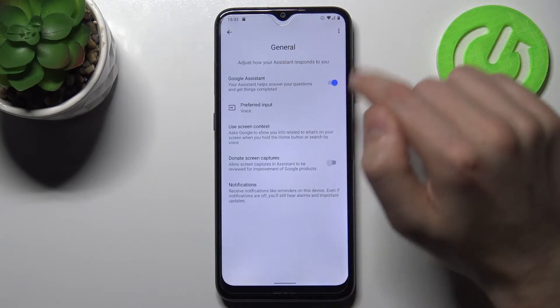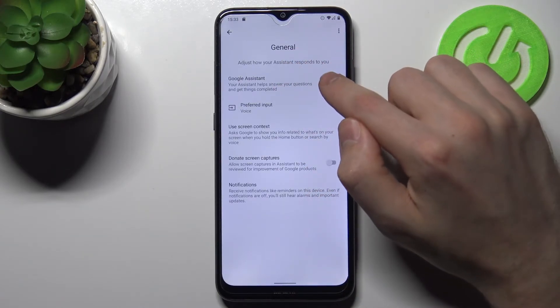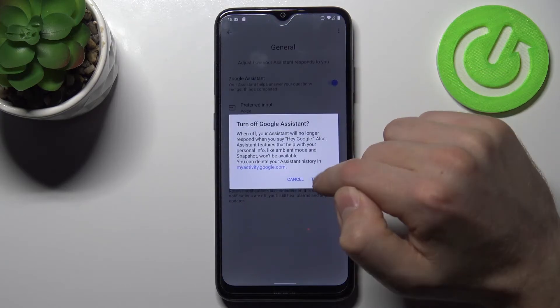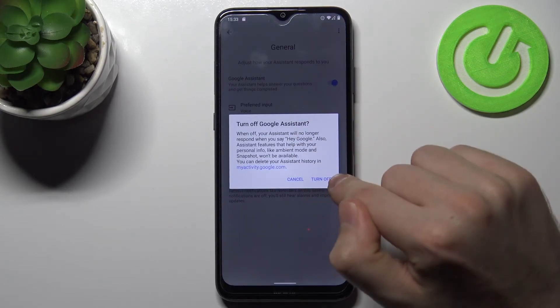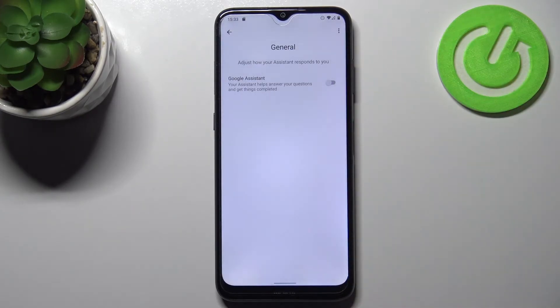To deactivate Google Assistant, click here, then confirm the operation one more time, and that's it.